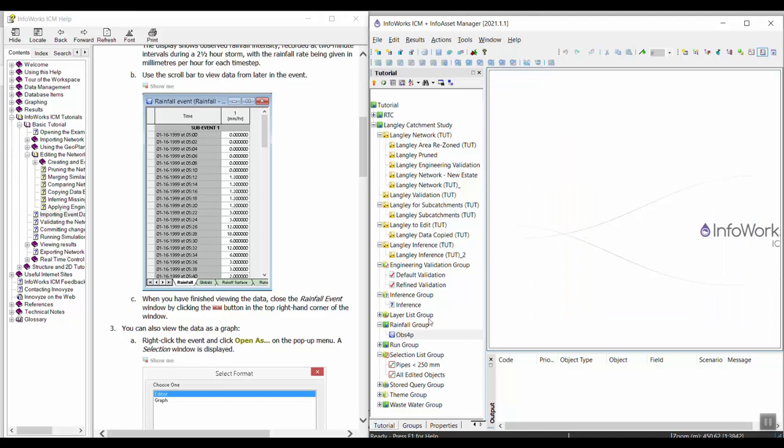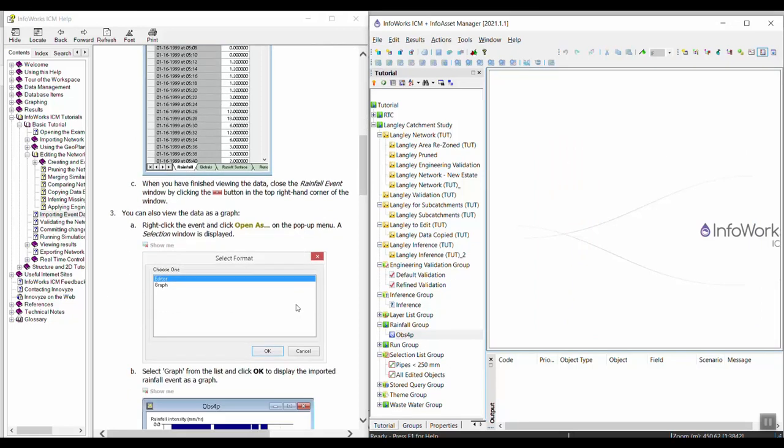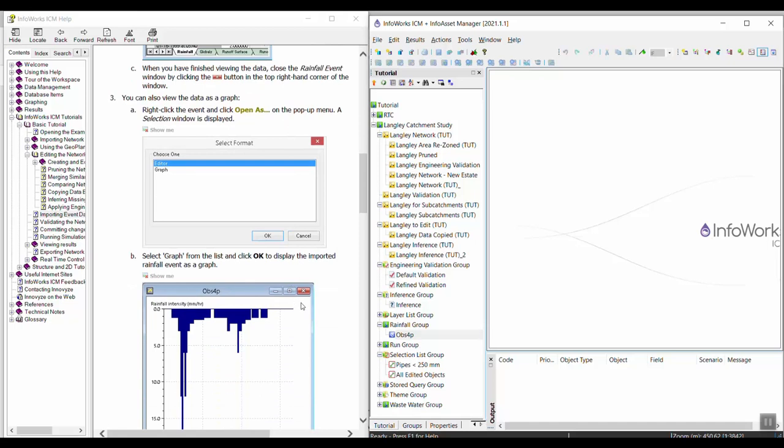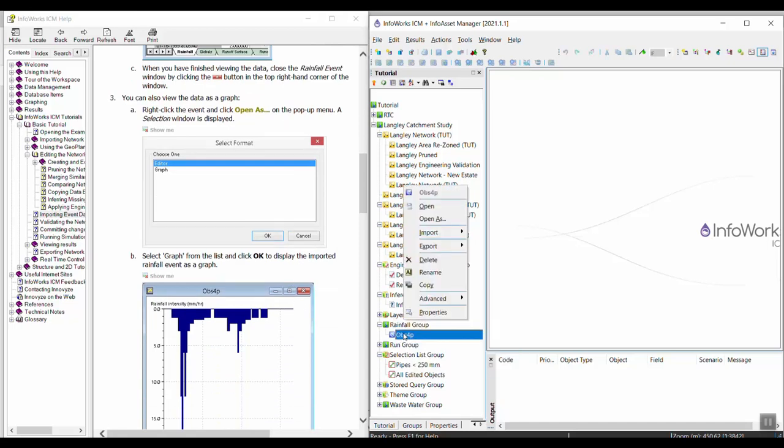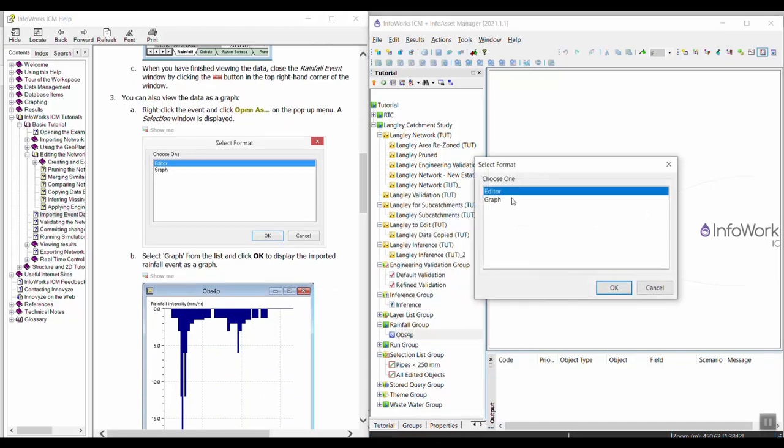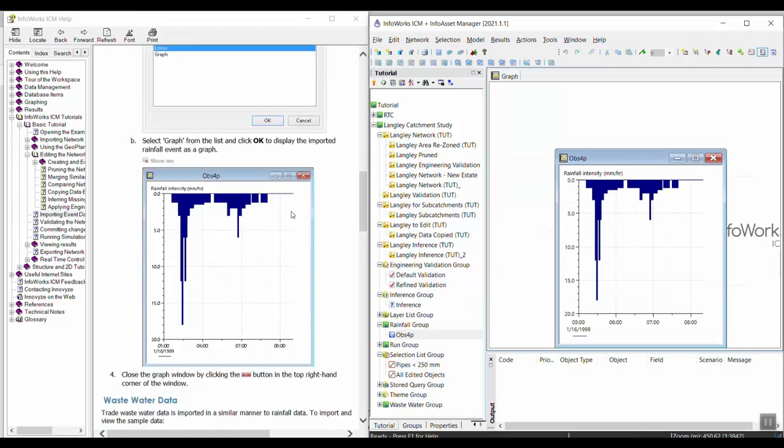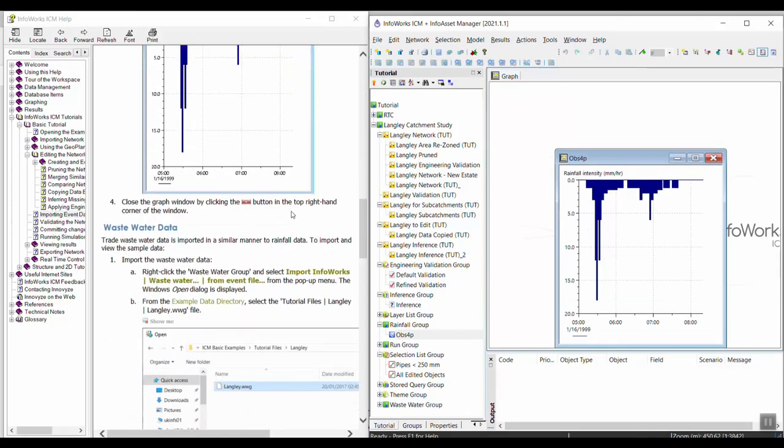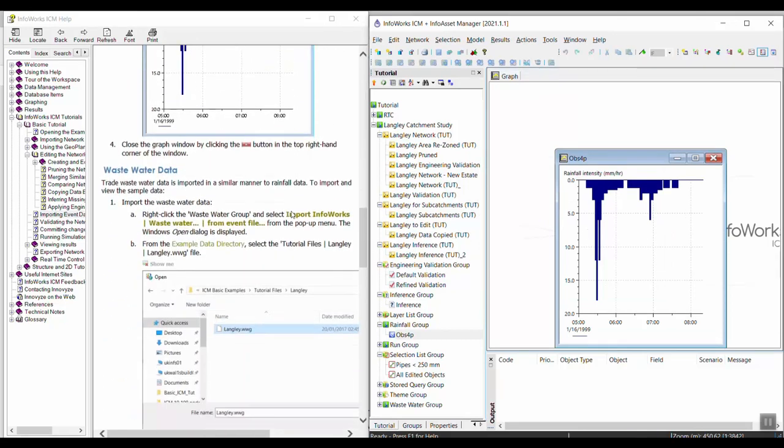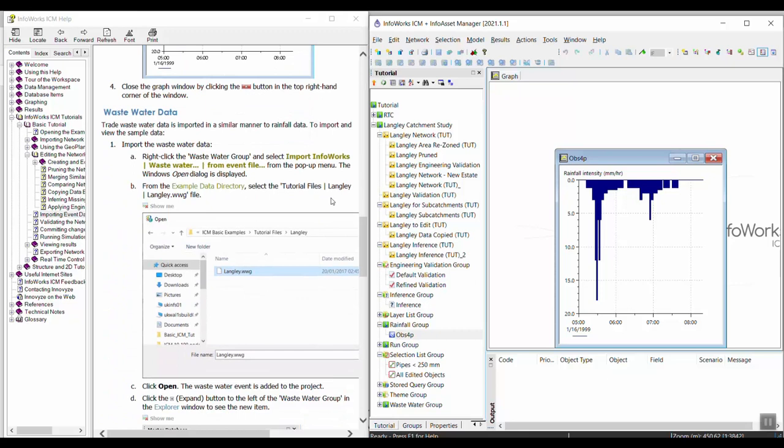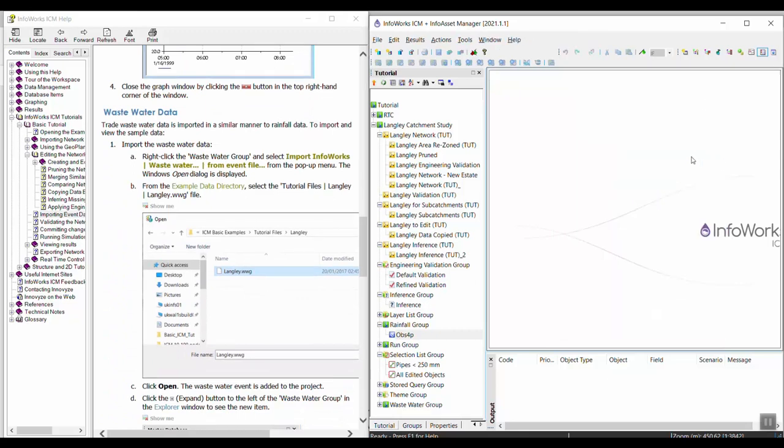I can also view the event as a graph. Sometimes that's helpful. In step three we're going to right-click on the event again and select open as. I'm going to choose graph and click OK. Now I can see the event as a graph in the graph view. We've successfully imported a rainfall event. I'm going to go ahead and close this.